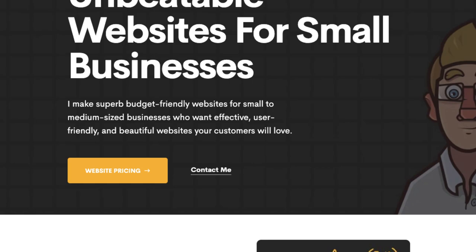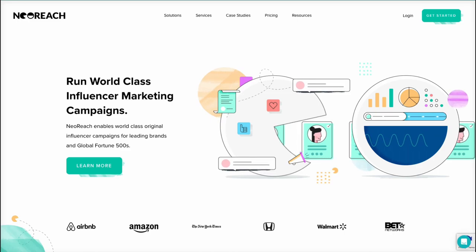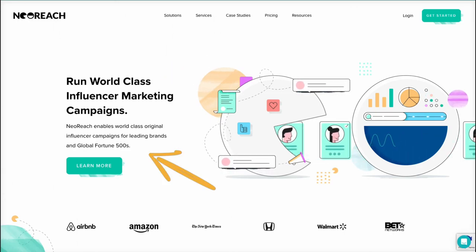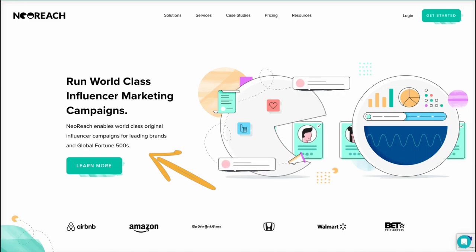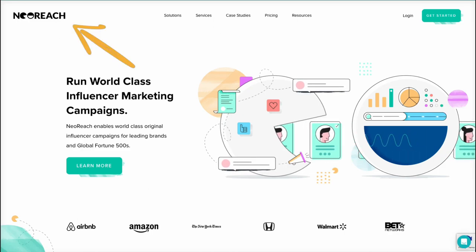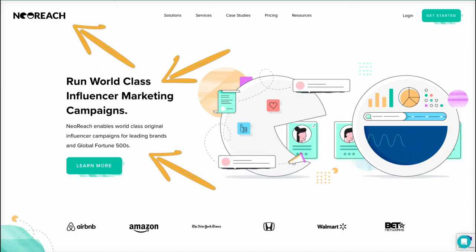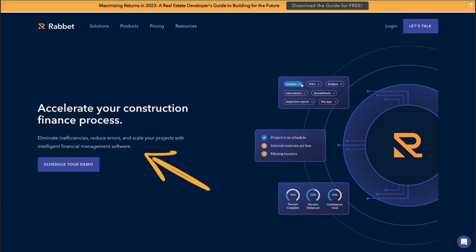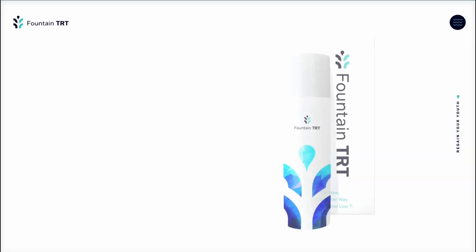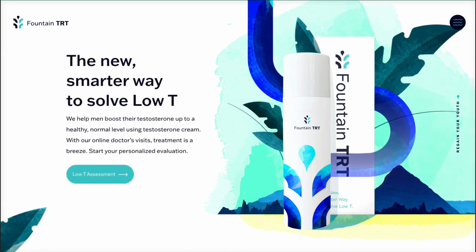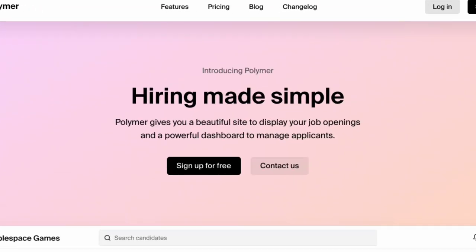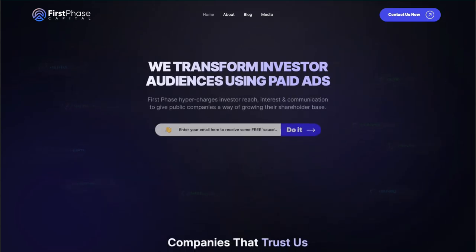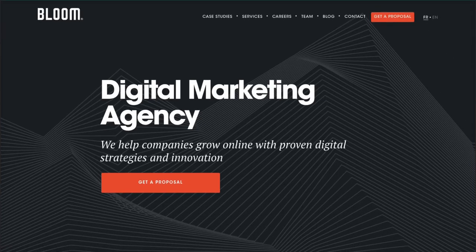Let's look at some other examples that do this well. NeoReach: 'Run world-class influencer marketing campaigns' — right away you know who they are, what they do, and how they can help you. Rabbit.com: 'Accelerate your construction finance process — eliminate inefficiencies, reduce errors, and scale up projects with intelligent financial management software.' Easily understood. Here's Fountain TRT, which explains themselves very well. Polymer.co answers all three questions in two sentences and a logo. First Phase Capital also does it well. And there's one that fits the three-question technique with just 'Digital marketing agency' — you can't get much clearer than that.